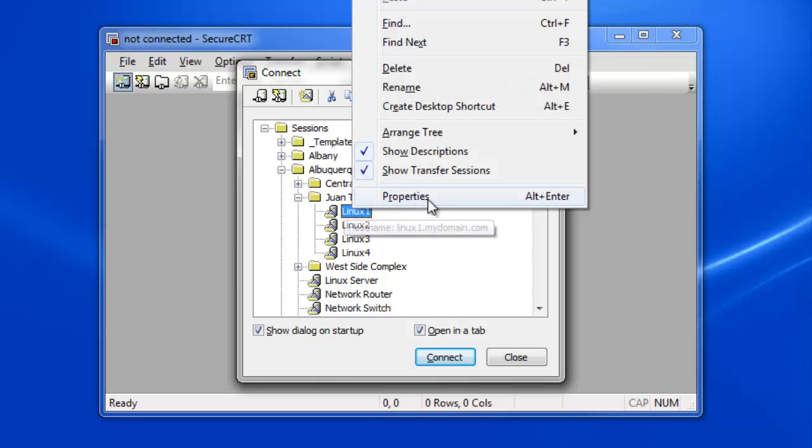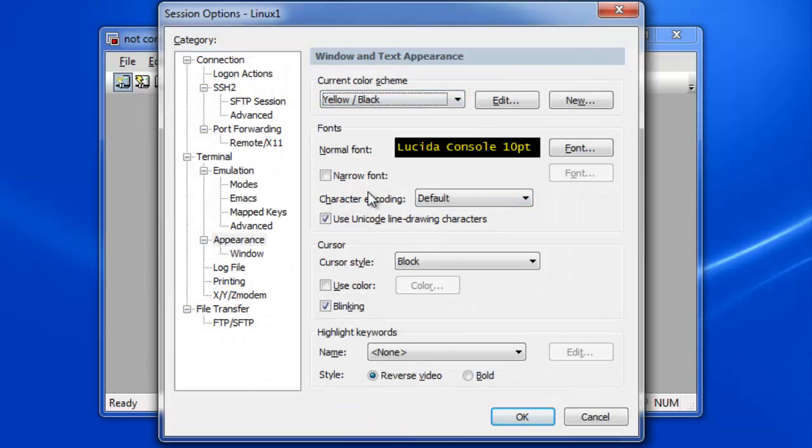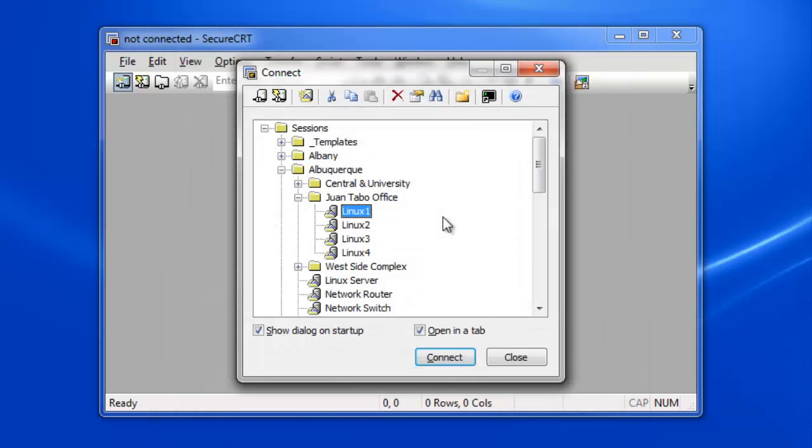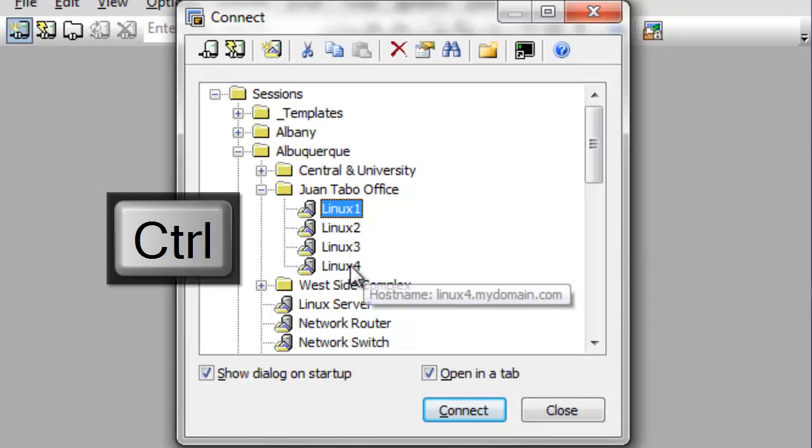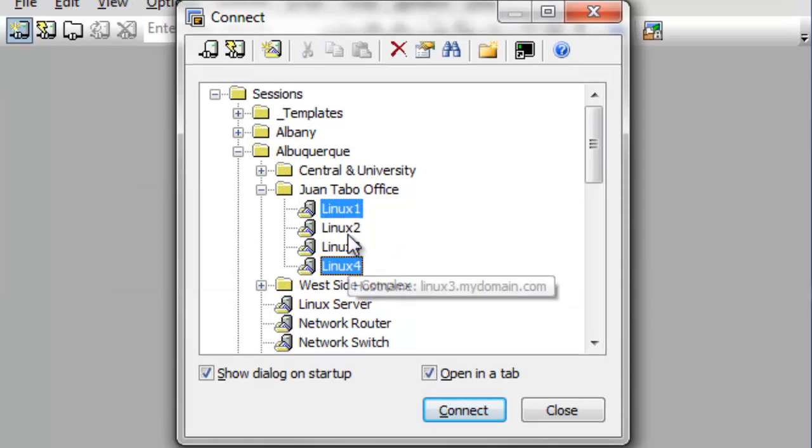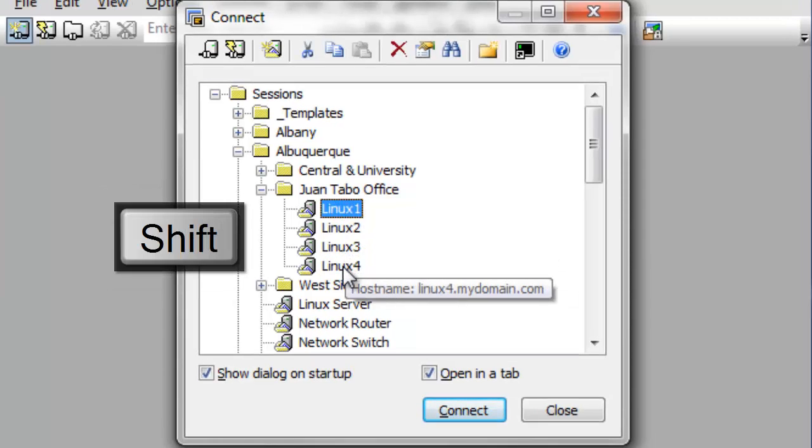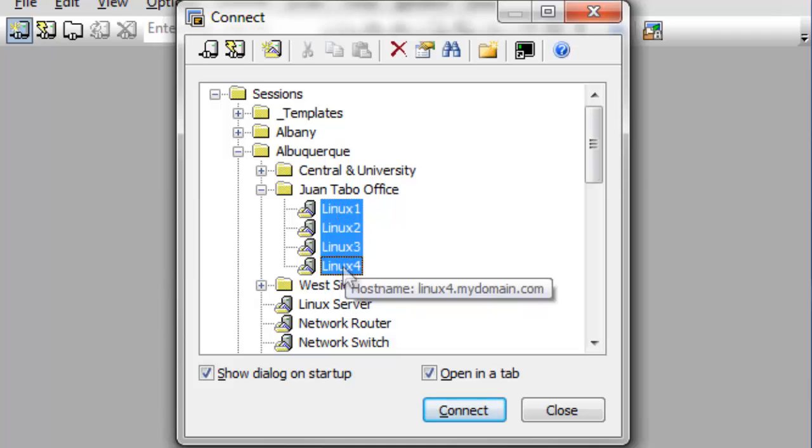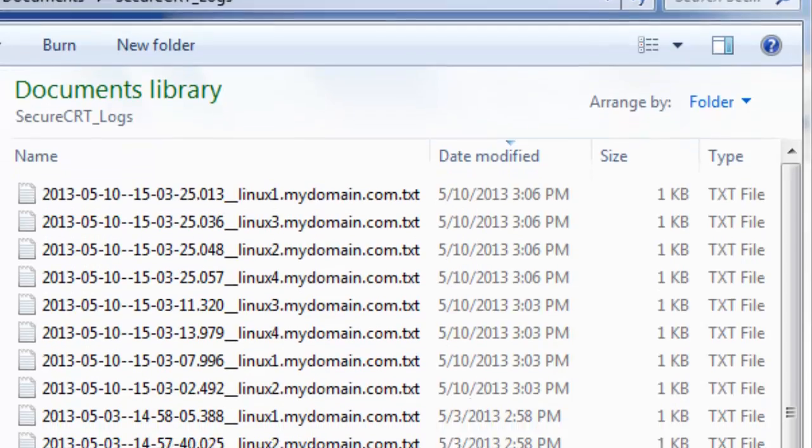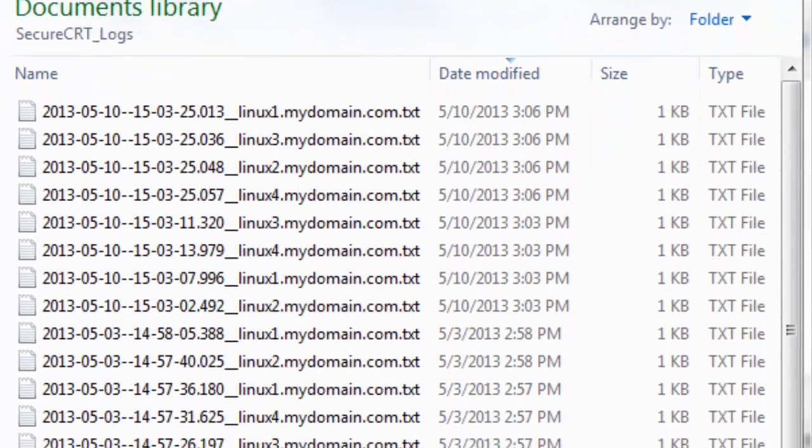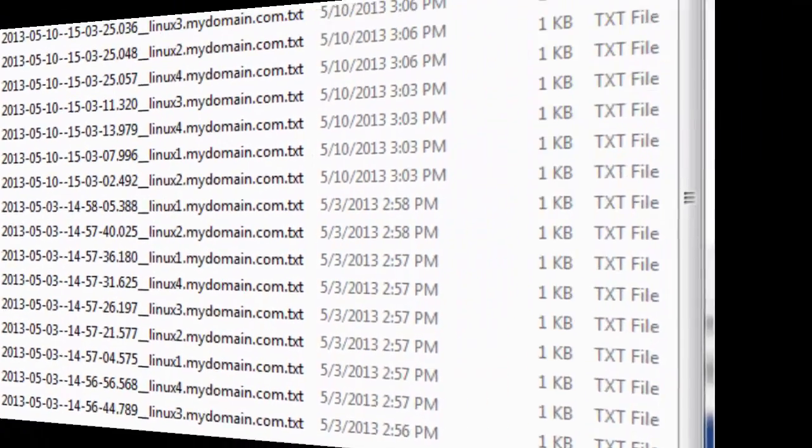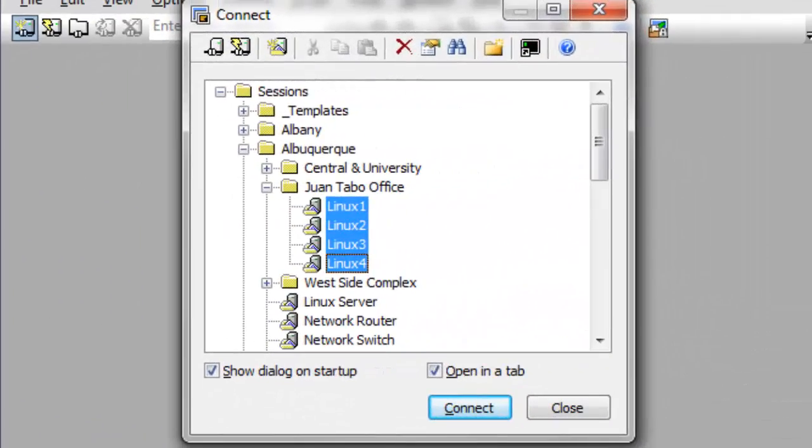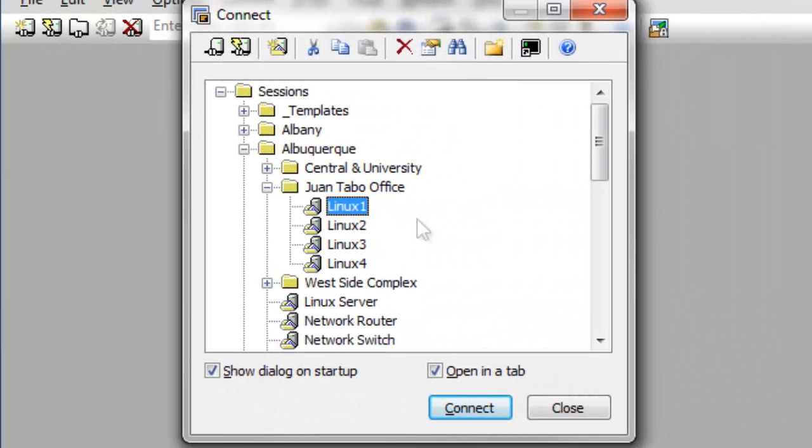Earlier, I explained how to modify the properties of an existing session. The Connect dialog allows for multi-selection, providing a way to modify common properties of multiple sessions at once. I'll show how to configure a group of sessions such that each session's activity is logged to uniquely named files. I could modify each of these sessions one by one, but the Connect dialog's multi-select capability will save me time and effort.